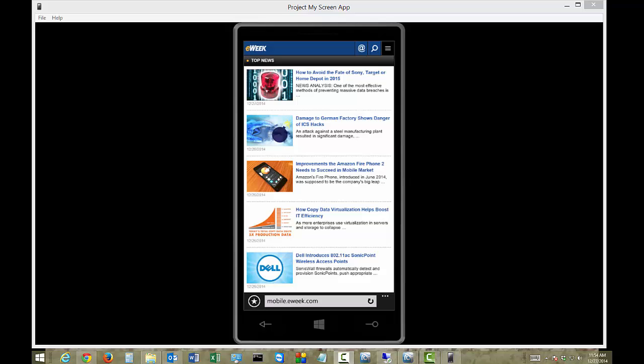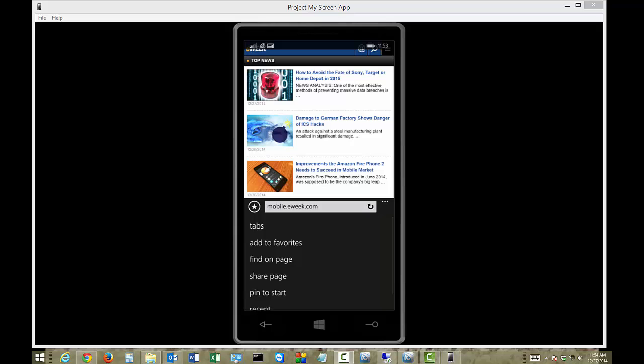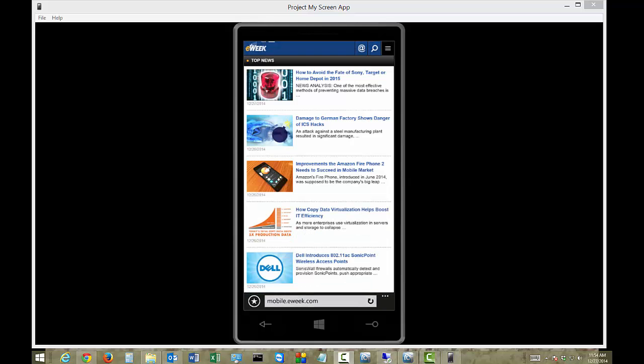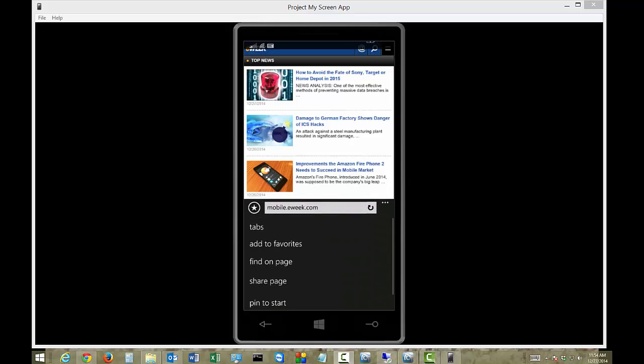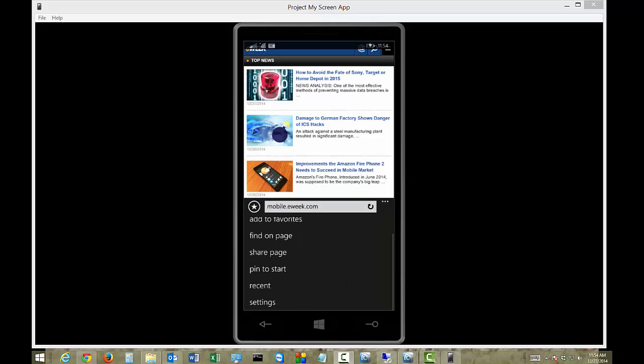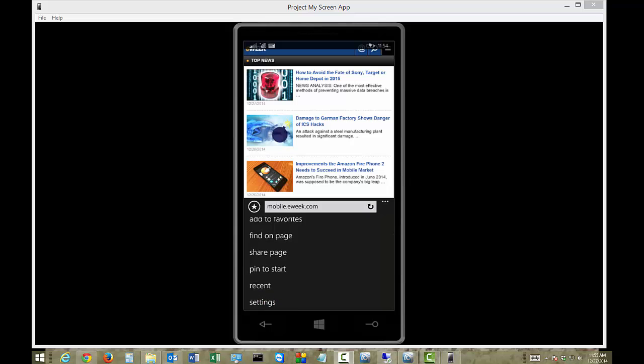then go ahead and click on the little three dots in the bottom right hand corner. See the yellow dot pop up. And what we'll do is we'll go to settings right there.